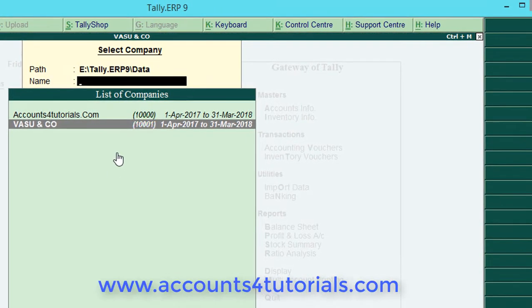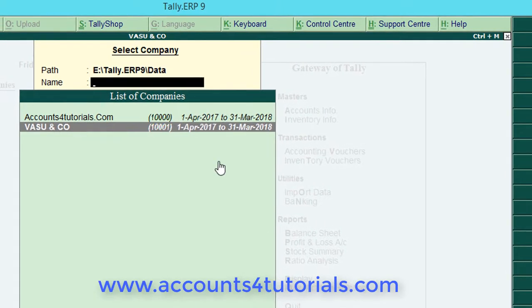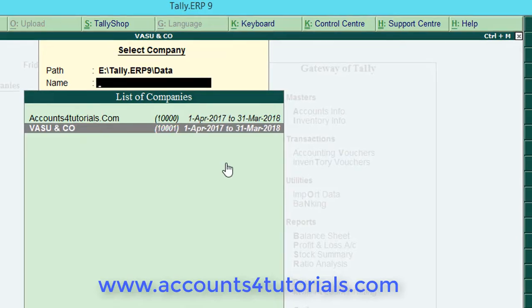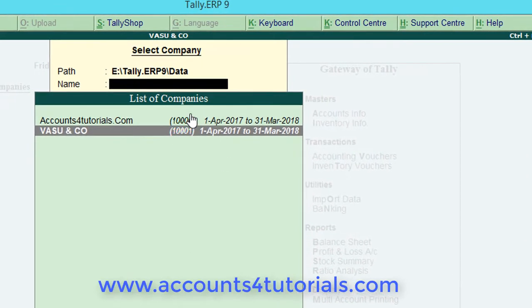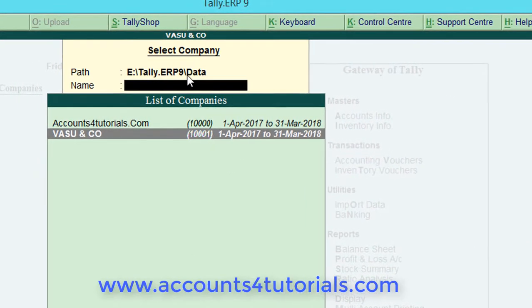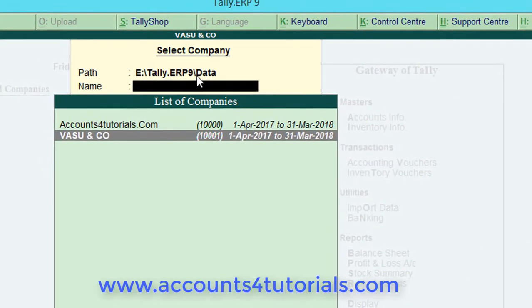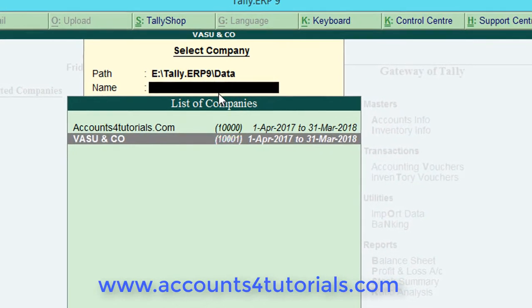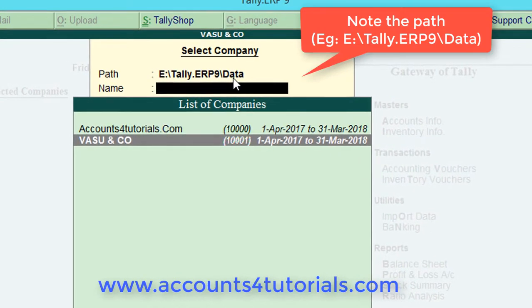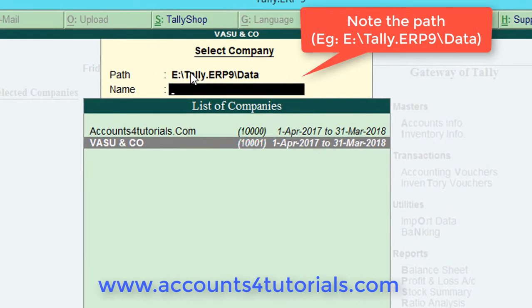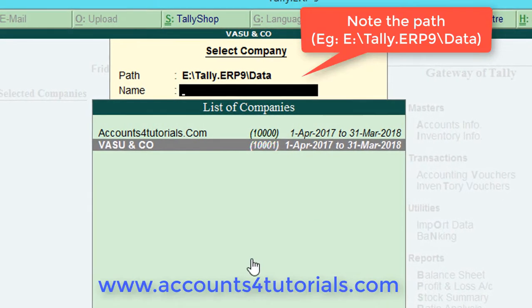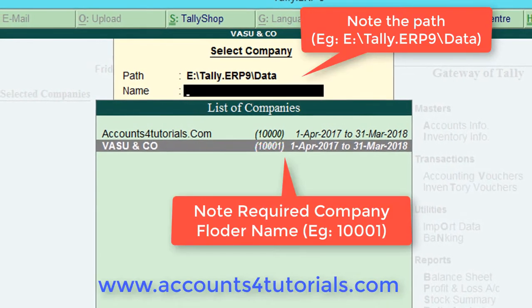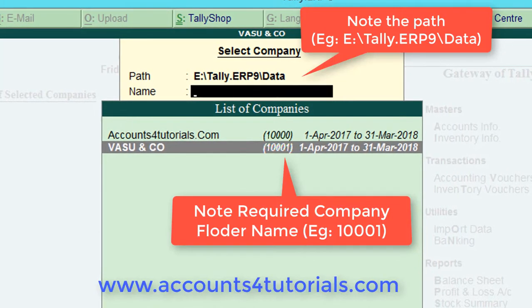In this video we explain an easy way how to send Tally backup data through email. From Gateway of Tally, click on F1, select company from the right side panel. Note down the path. In the list of companies, note down the required company folder name, for example 1001.